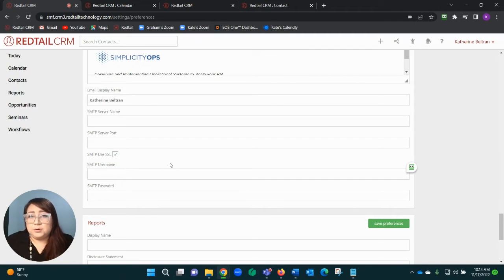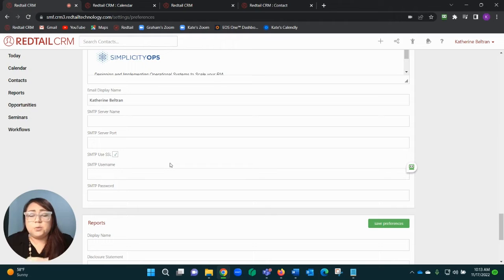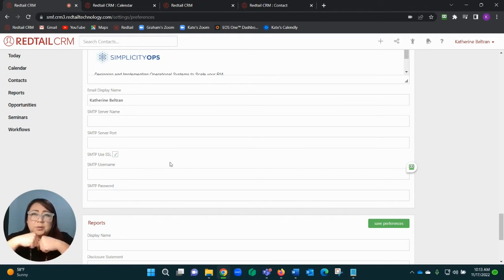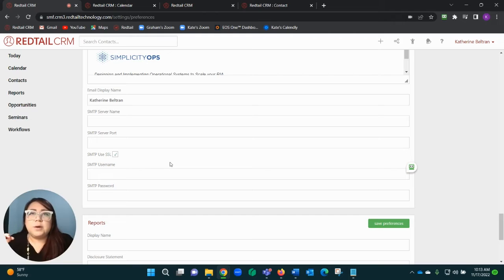One thing that is common for both situations: if you change your password in the next couple months, come back to this section because when you change that password, you're breaking that connection. You want to just go ahead and reconnect, so update that password or unlink and relink, and you're all done.